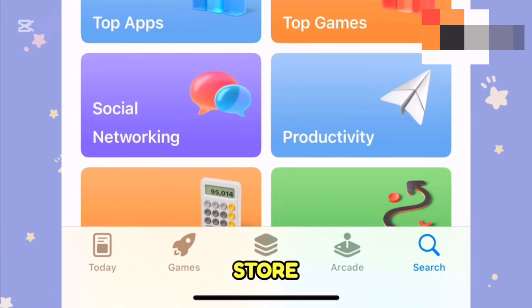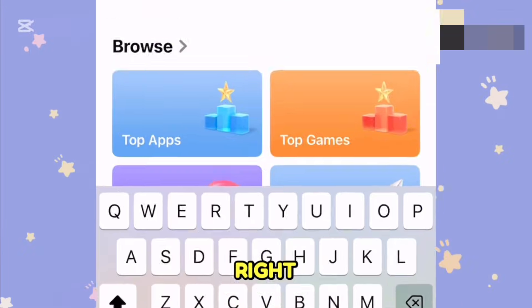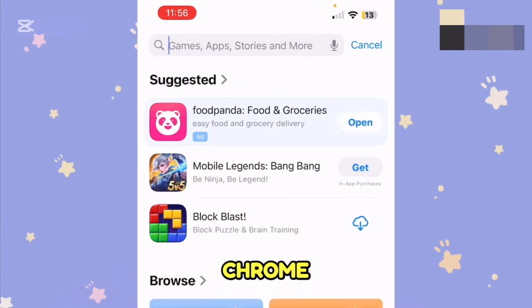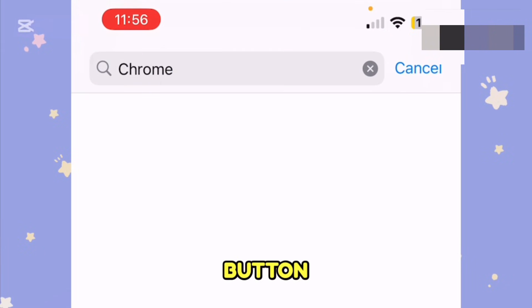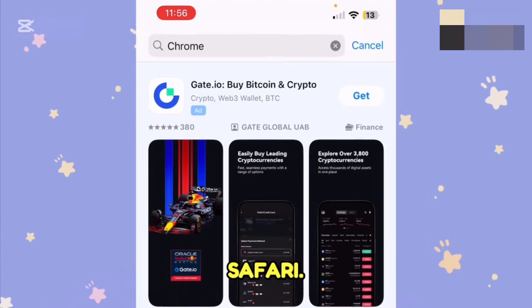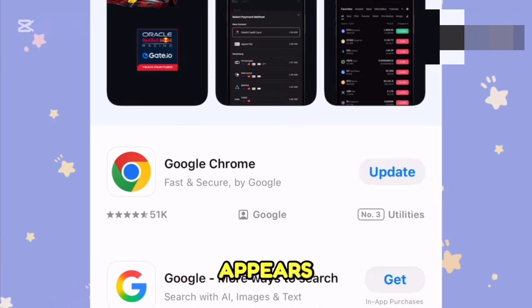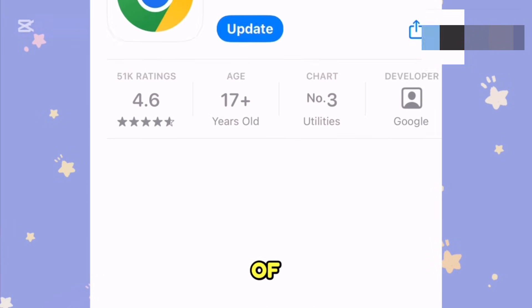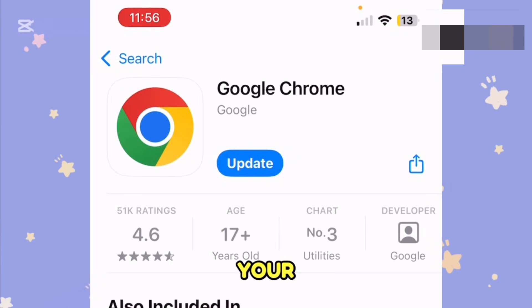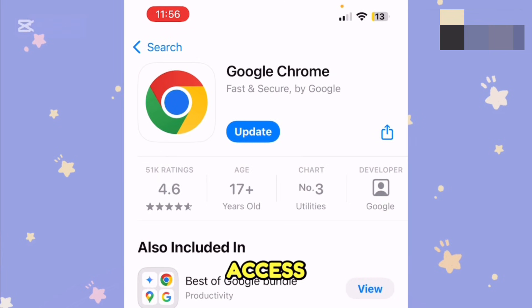After opening the App Store or Play Store, go to the search bar and search for Chrome, then hit the search button. If you use the Safari browser, search for Safari instead. I use Google Chrome, so I typed Chrome, and when it appears you have to tap on it and first update your Google Chrome browser. If your browser is not up to date, you may not be able to access Google's Veo 3 for free.